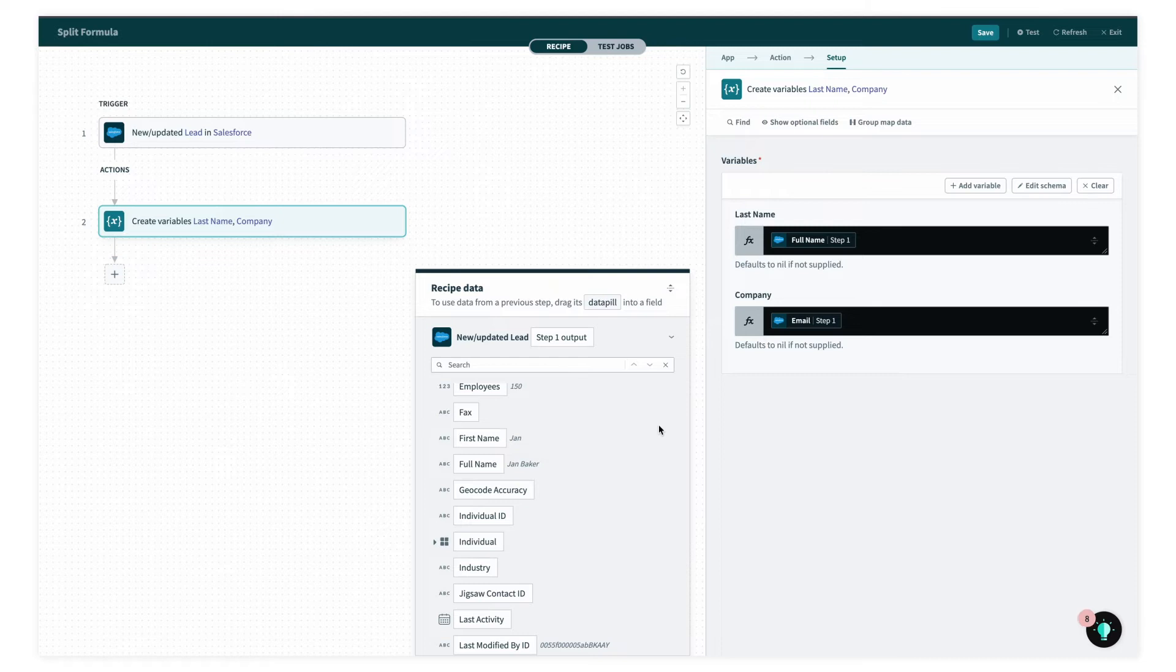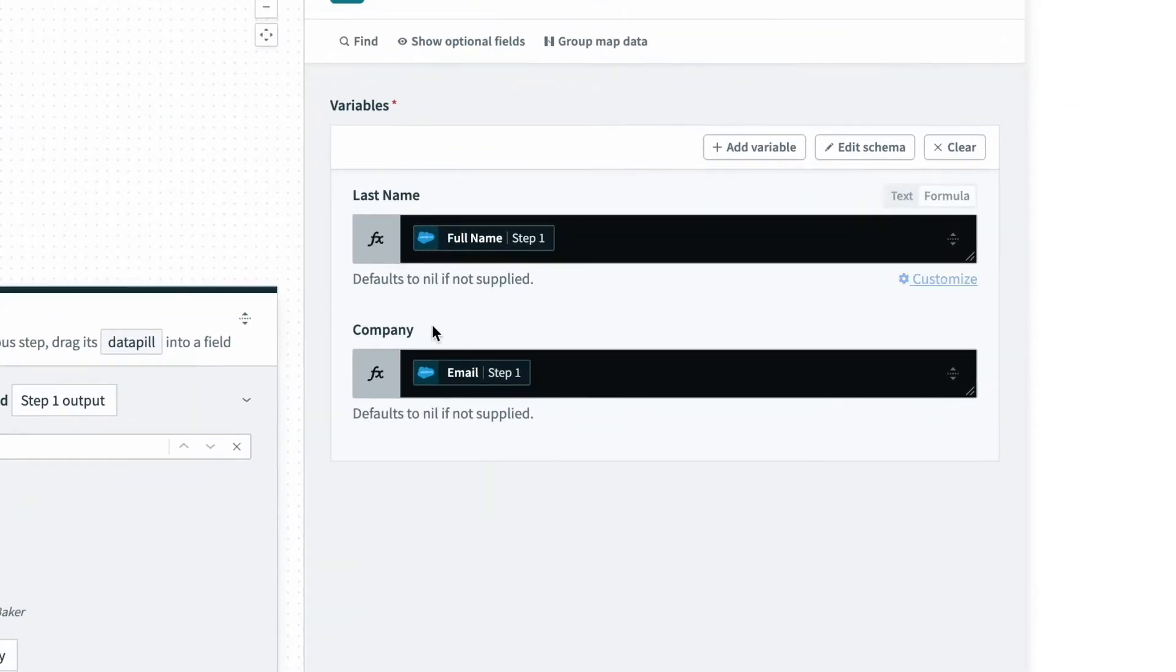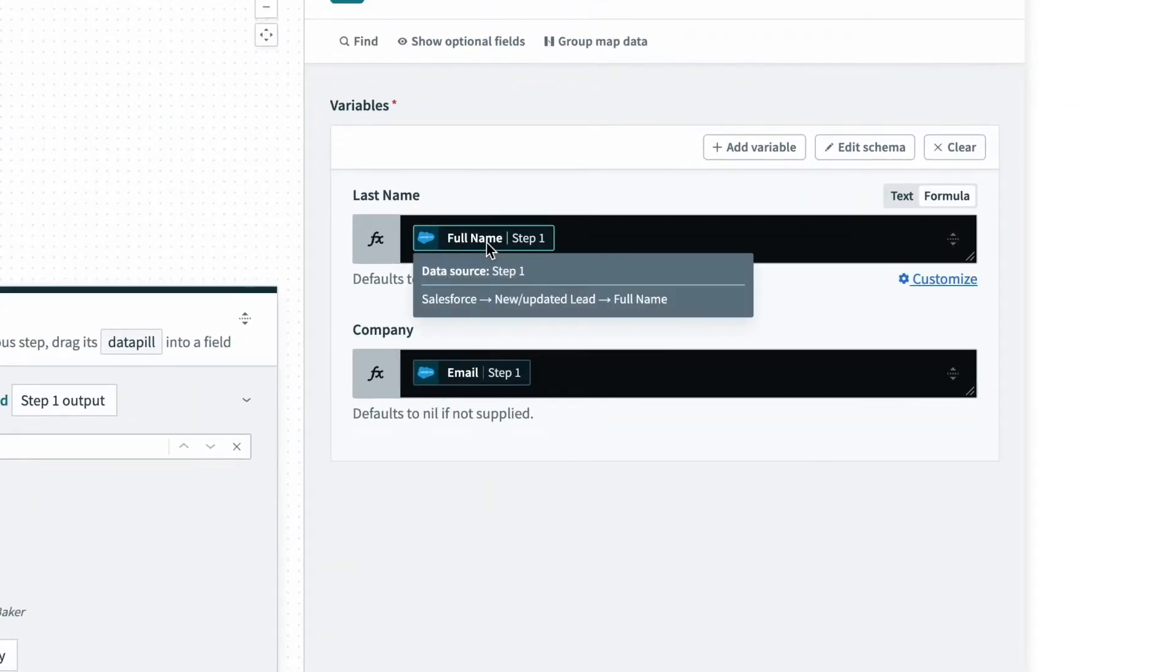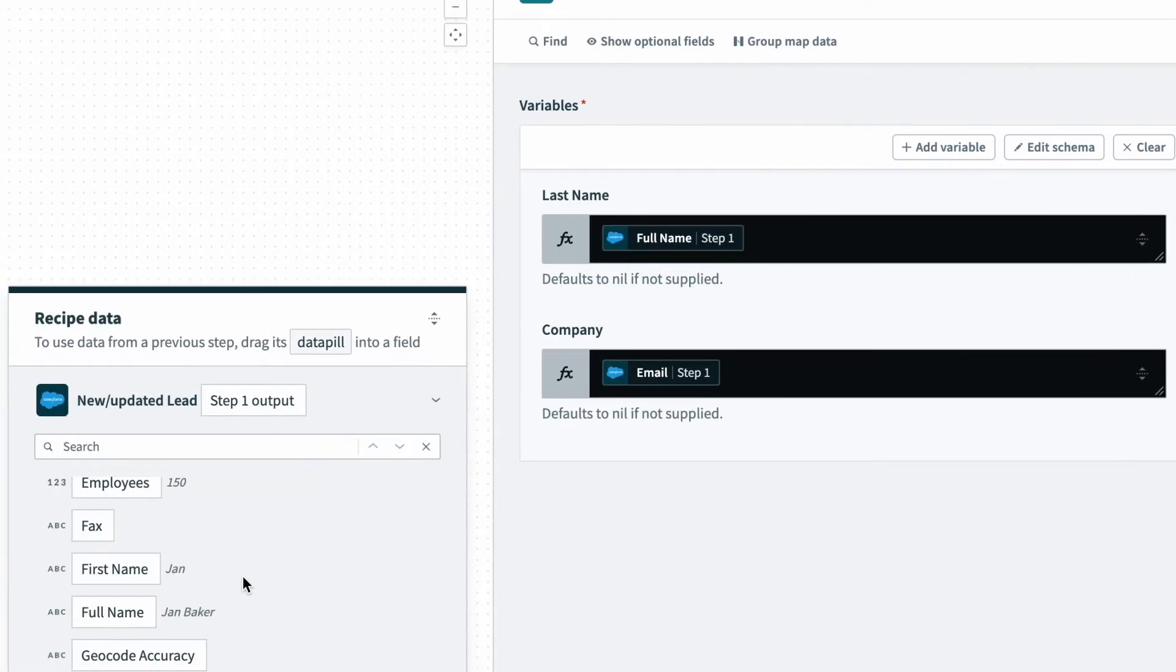Here's how you can break string or text in Workato into multiple parts, so you can pull the data that you want. In this case, on the right side of the screen, I have the full name, but I really want to pull the last name, and I don't have a data pill for the last name.